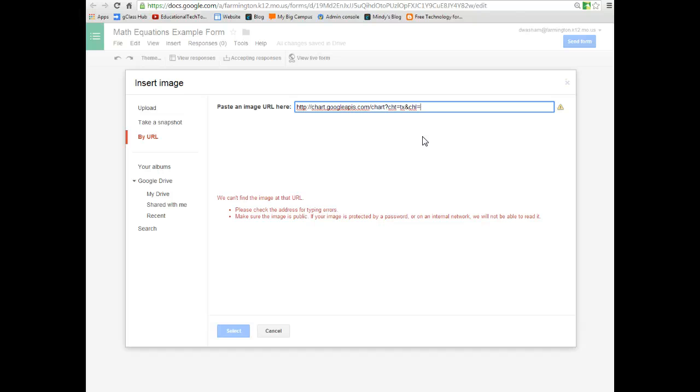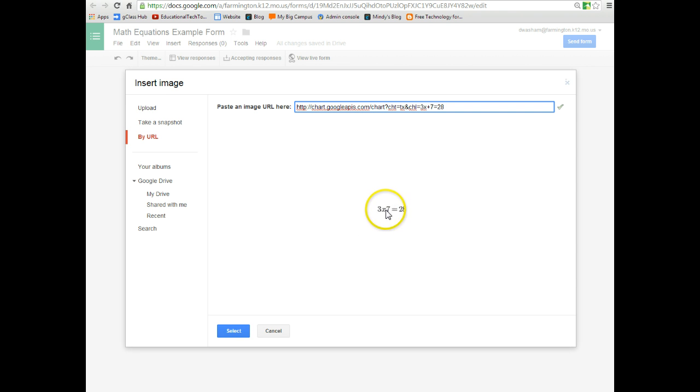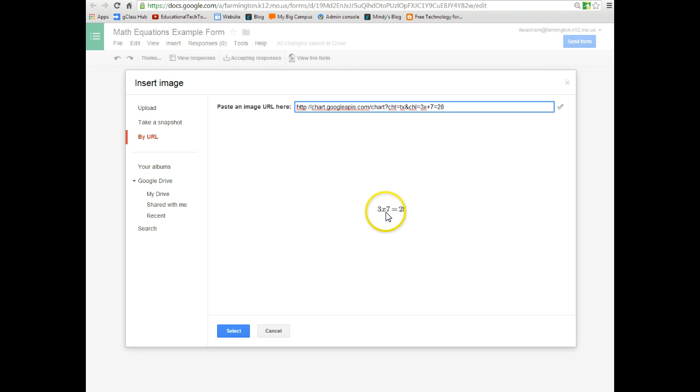I'm going to use the following example. Let's say you wanted to use 3x plus 7 equals 28. As you can see, it starts putting the equation down here. But the problem is it cannot read the plus sign. So it turns out saying 3x7 equals 28.